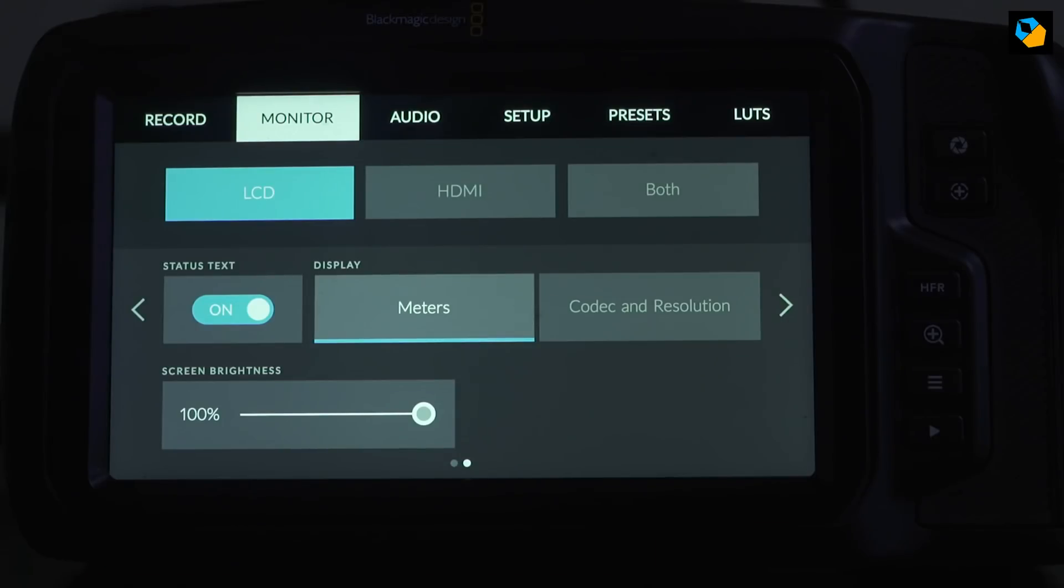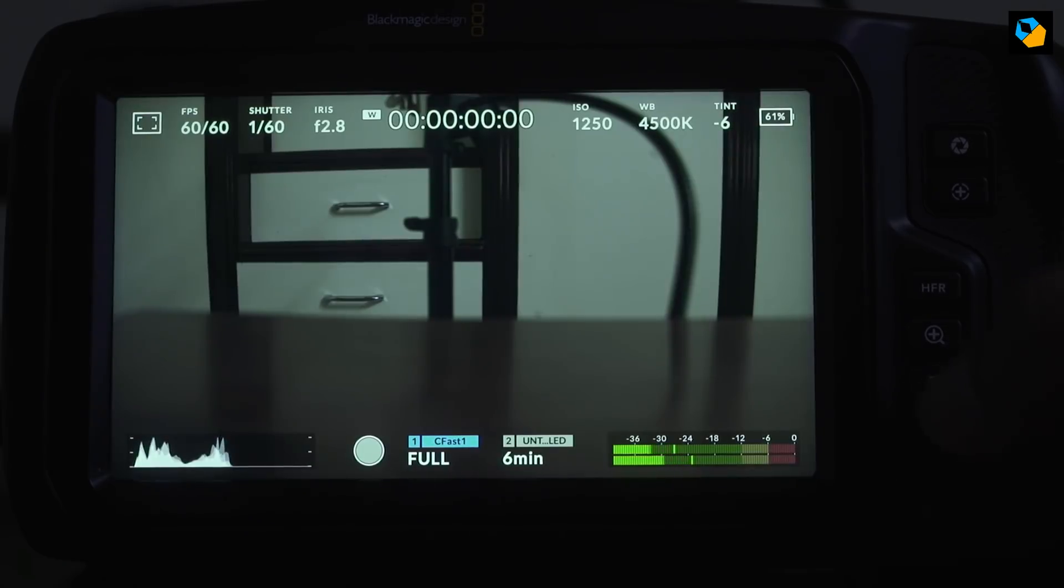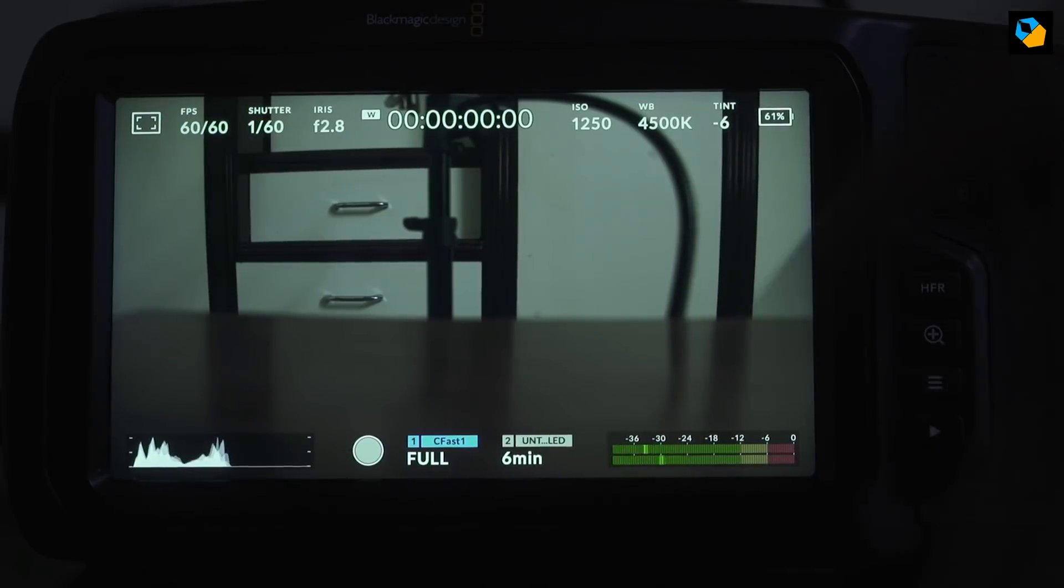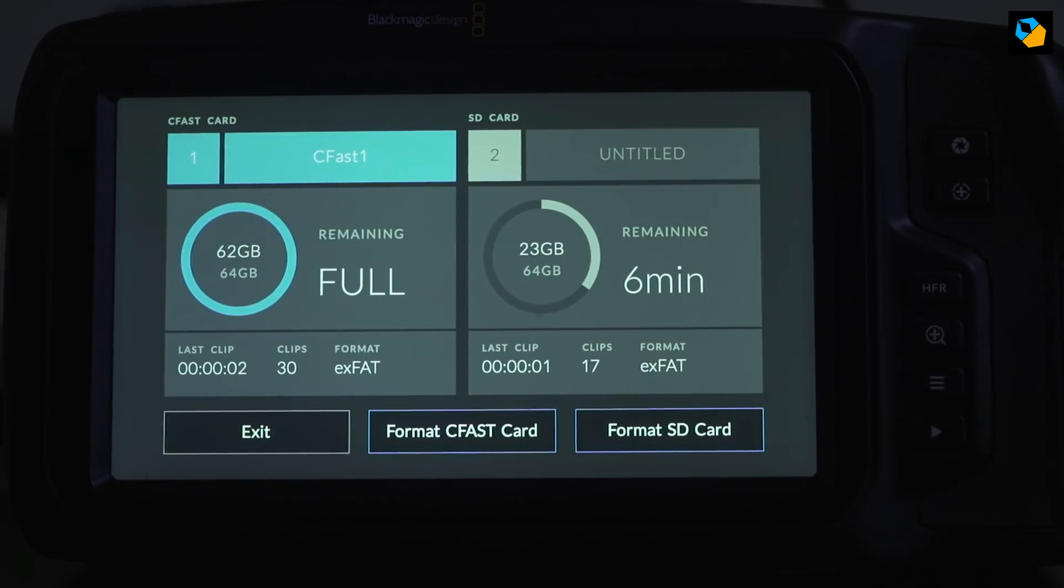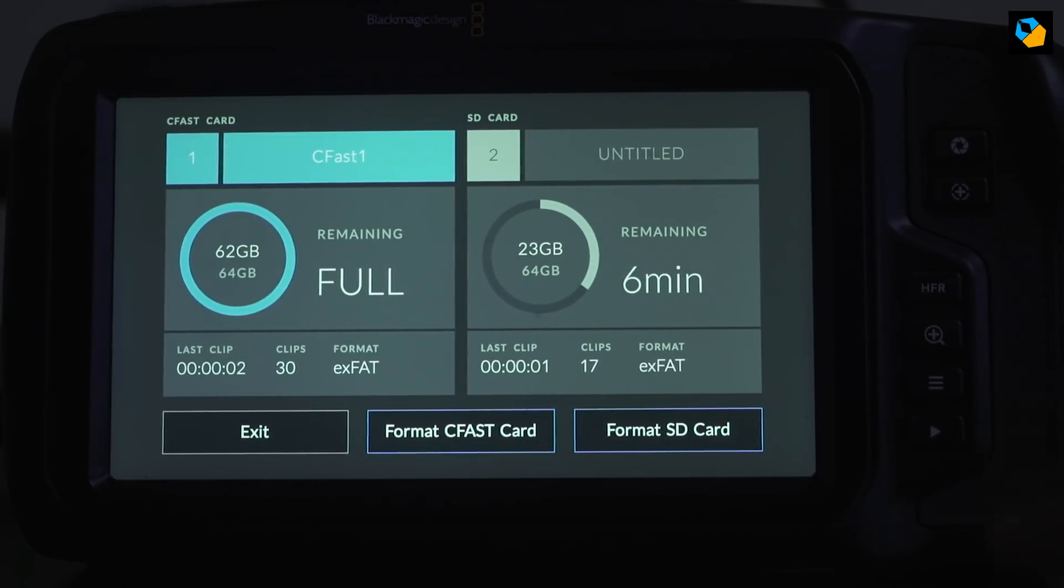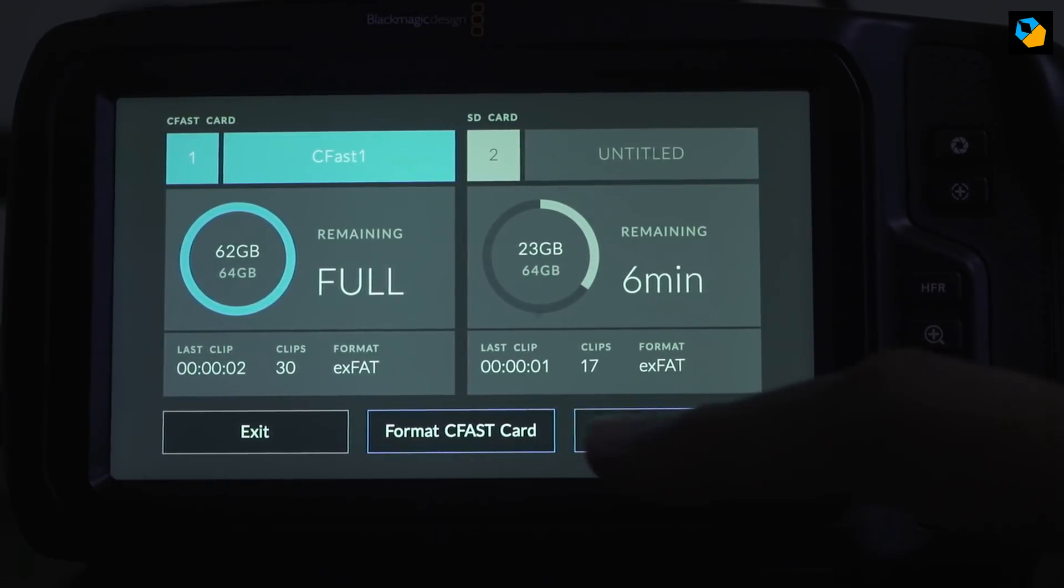So let's get that out of the way first. I have a CFast card on camera and you can see it's full. So what I'm going to do, which I should have done in the previous video, is to format it.